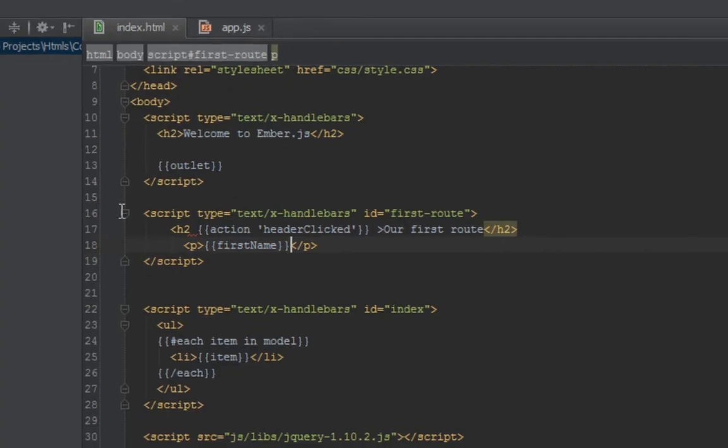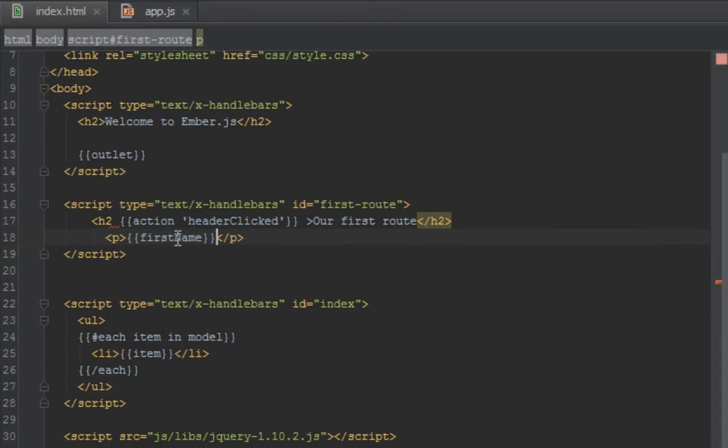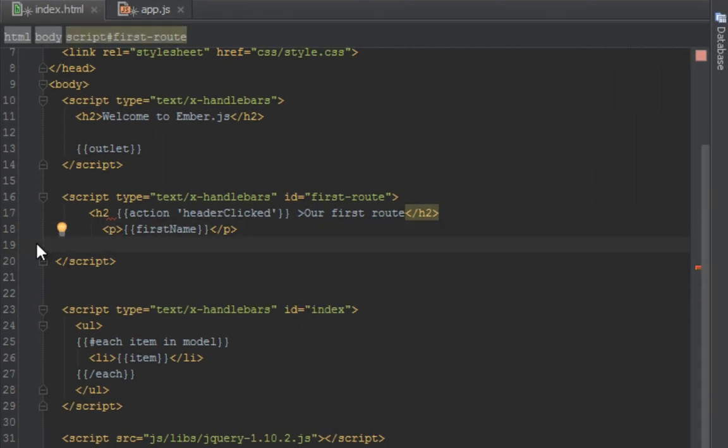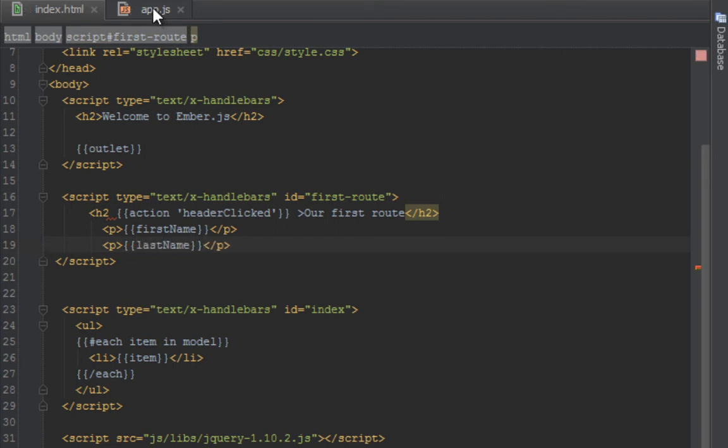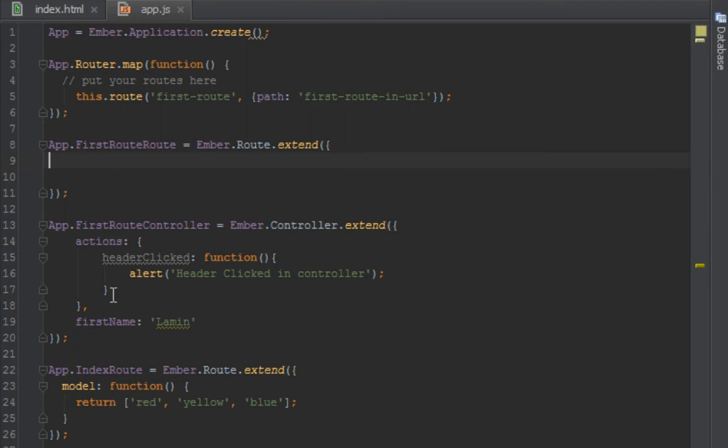So let's create another binding which is last name. So let's say last name and we'll put that also in our controller.